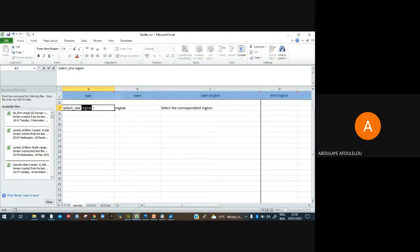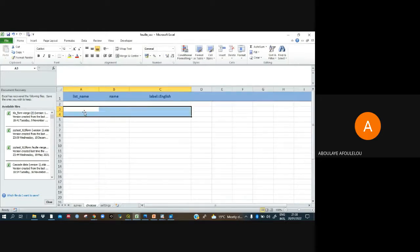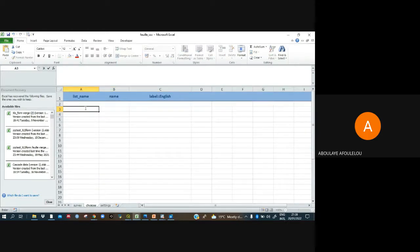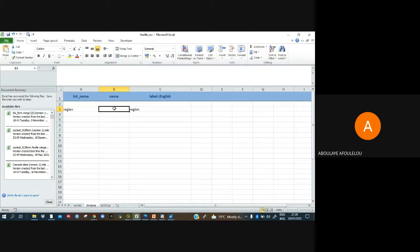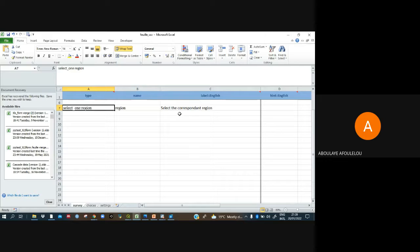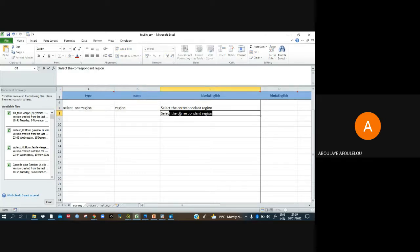In the choices sheet I have to paste the region reference. We will not put a manual name here for the choices, because in this case we will use the code from our CSV file. We get that code when we look at our CSV format sheet. Now let me add another question: select the corresponding district.